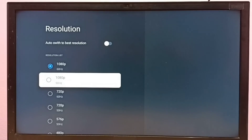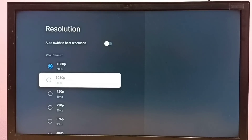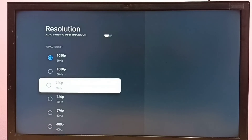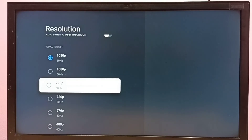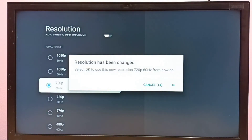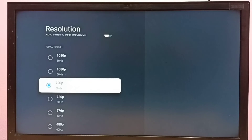If your TV supports 4K, you would be able to find 4K here as well. I am going to change the resolution and select 720p, then select OK. This way we can change the resolution.